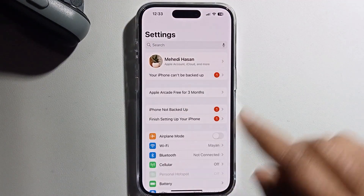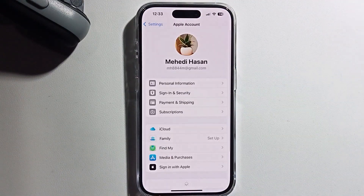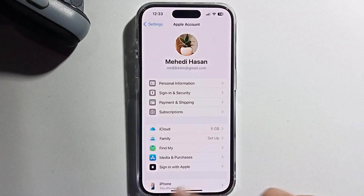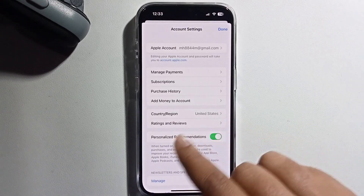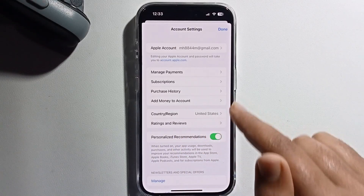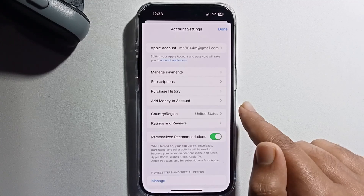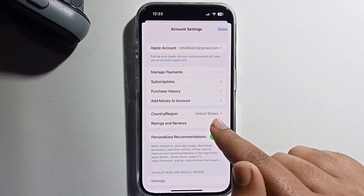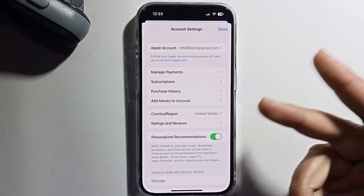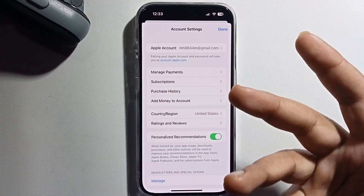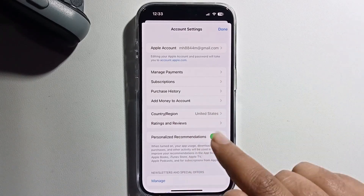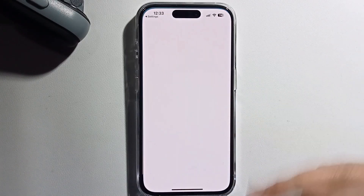Click on Media and Purchases. I am living in the United States, and that is the main problem. I just change my region and select France. You can also select Germany or Canada. I'm selecting France. Follow step by step, and don't skip my video.